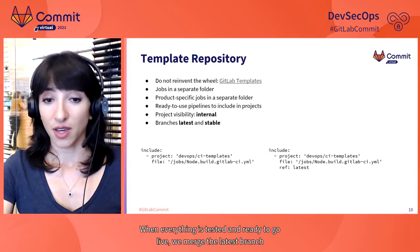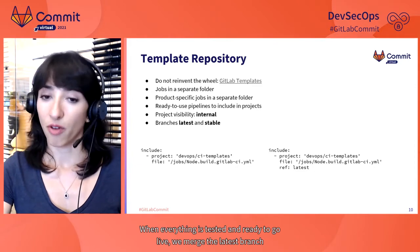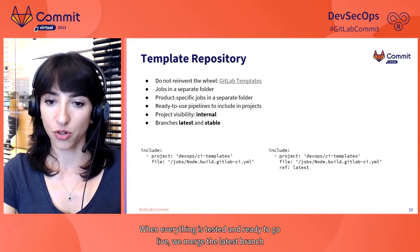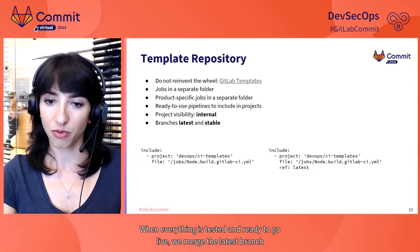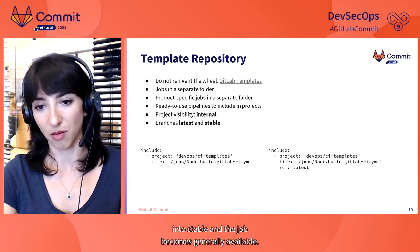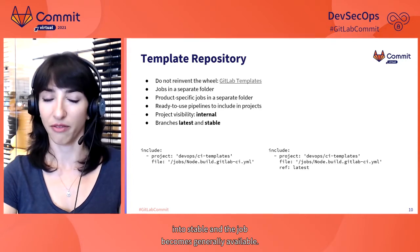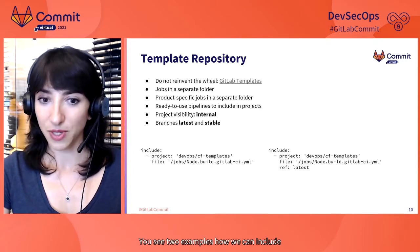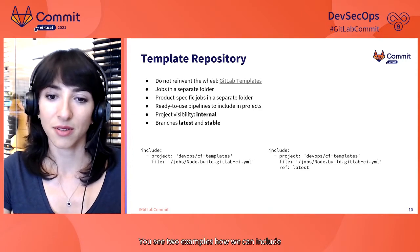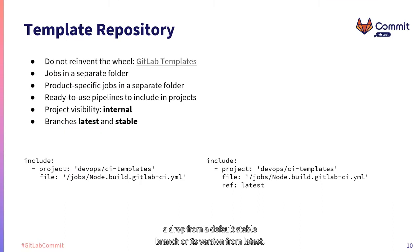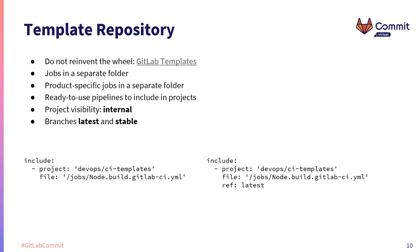When everything is tested and ready to go live, we merge the latest branch into stable, and the job becomes generally available. You see two examples how we can include a job from a default stable branch or its version from latest. If we were about to test the latest changes in our build job, we would use the second one.